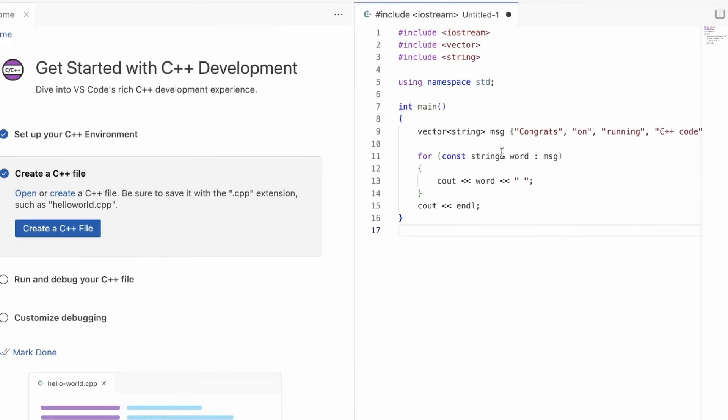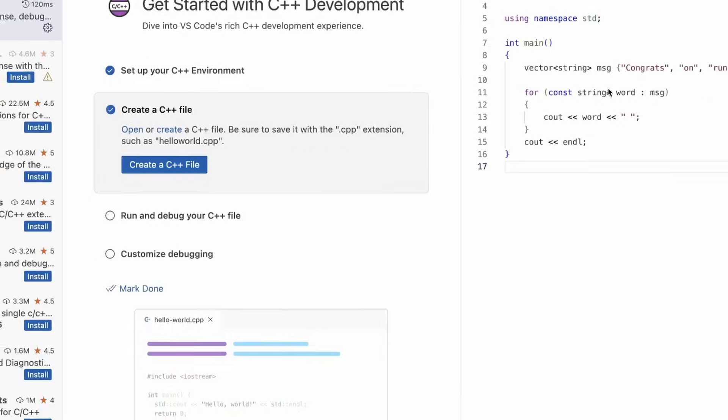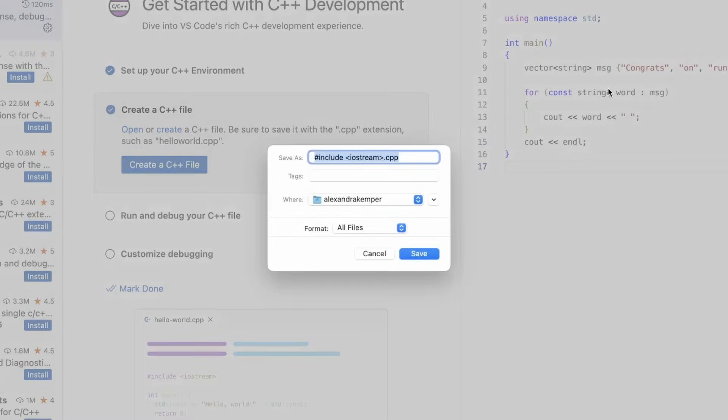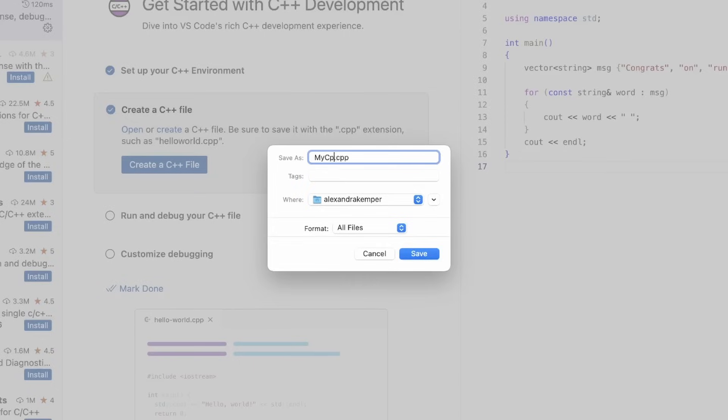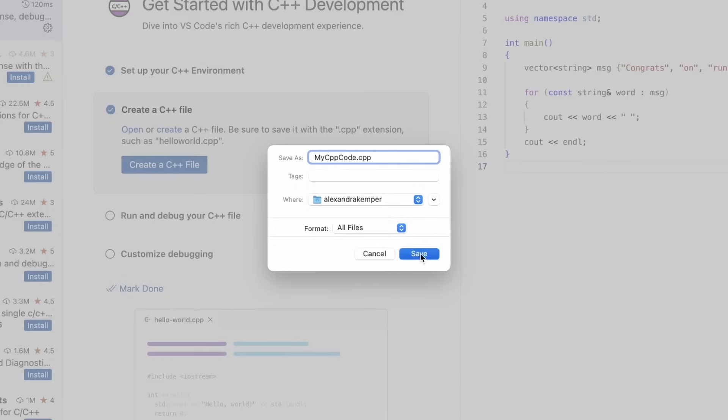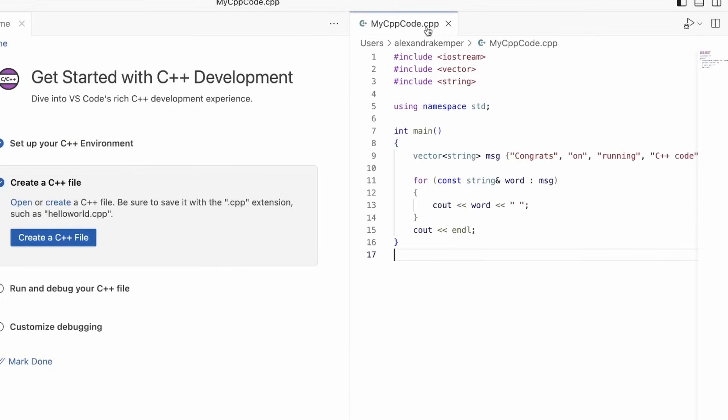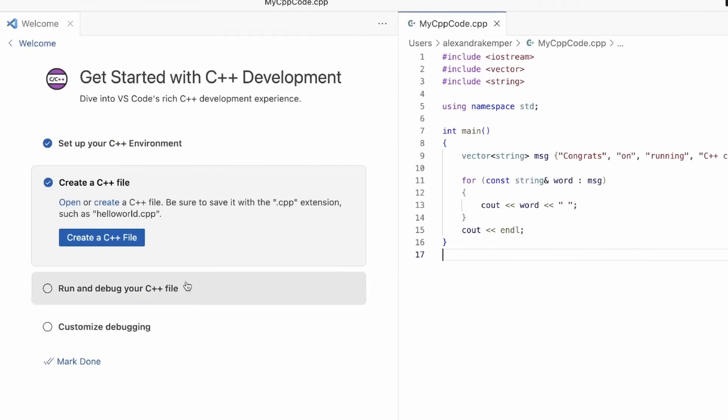We have our code. The important step is to save this code as a C++ file. In this case, I'm going to name my file my C++ code and just save it on my computer. Make sure that you definitely have saved it as a C++ file.